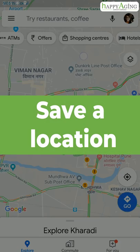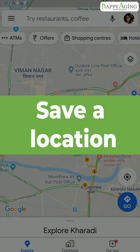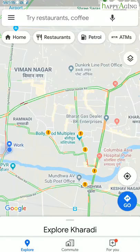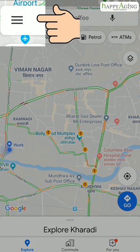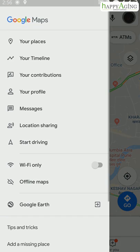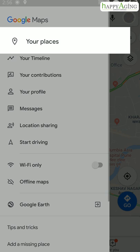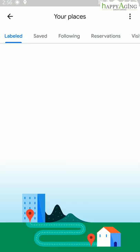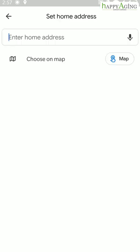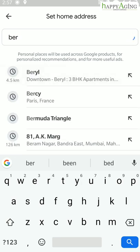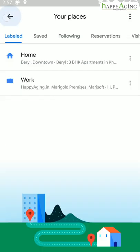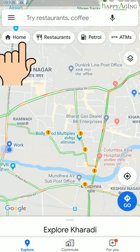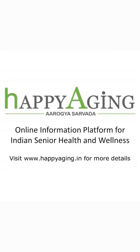Save your work or home address, or a friend's place, to find it easily on Google Maps. To save your home or work location, go to the Options menu and click on 'Your Places'. Select Home, enter your home address, and save it. Now you can find it there.